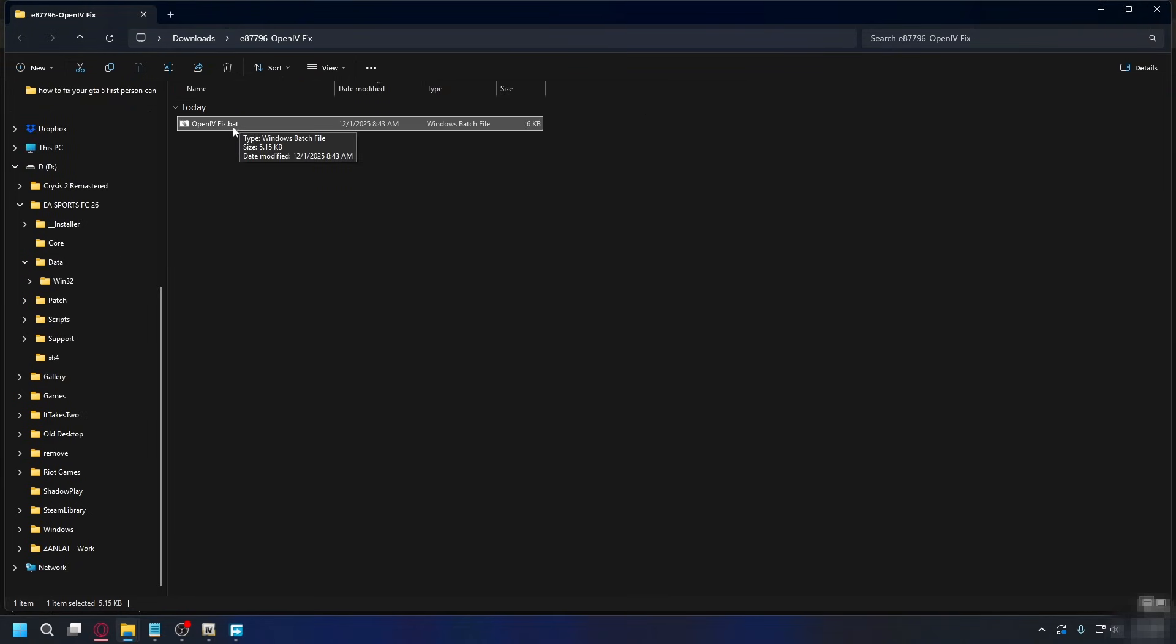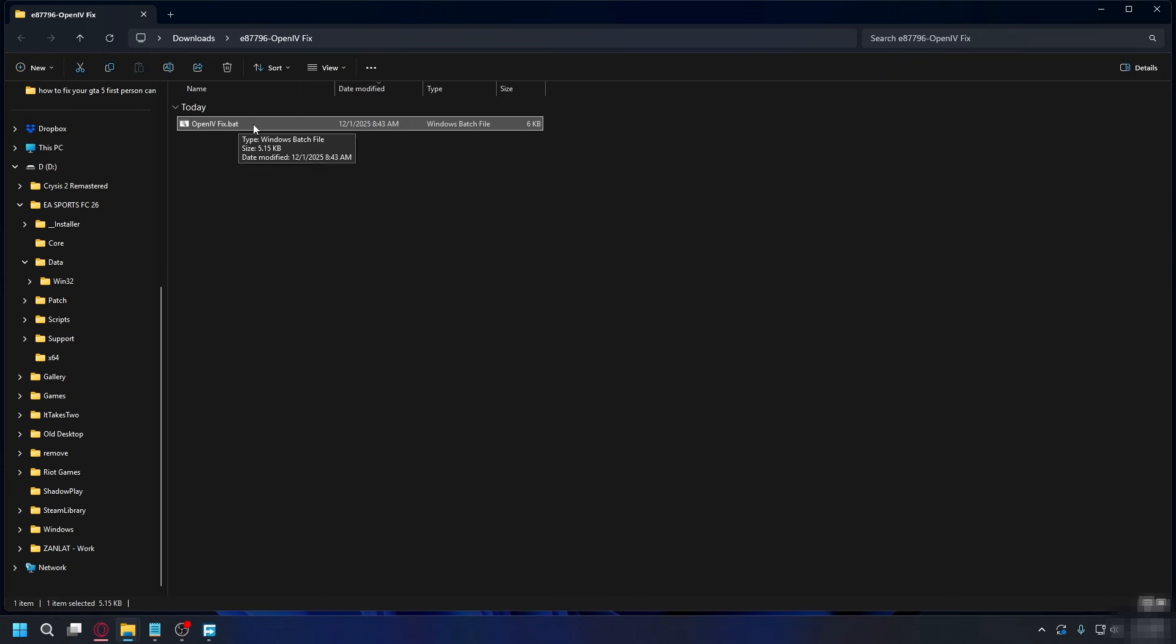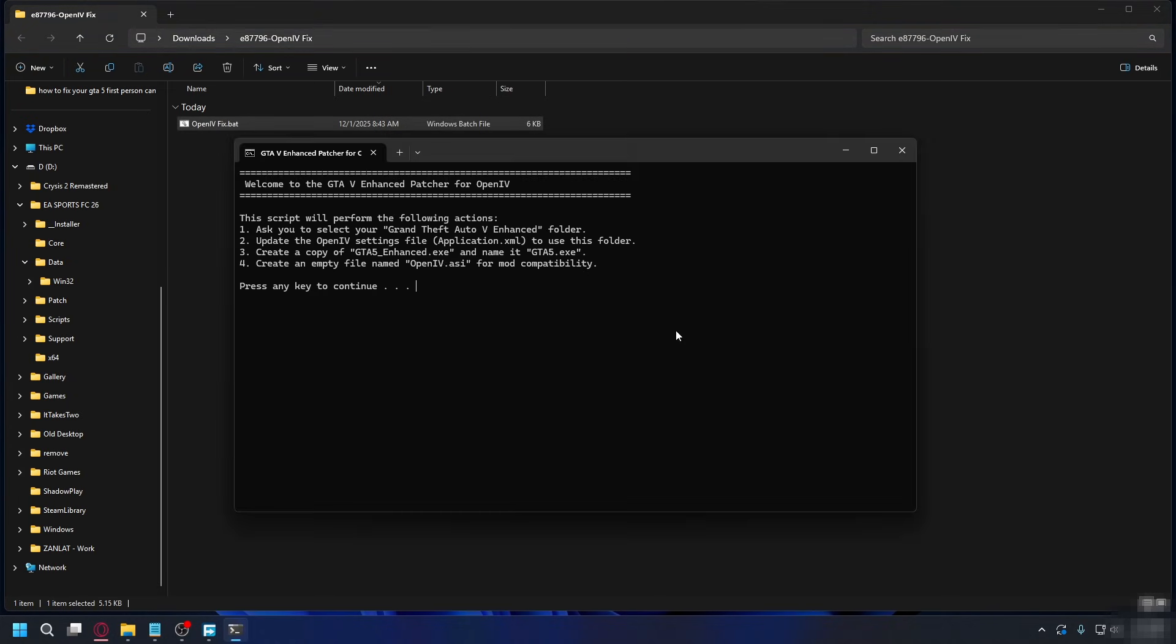Inside it, you'll have openivfix.bat. But before we run this, you need to close OpenIV. Let's close this. And now we can double-click to open the bat file. Hit run, and now we'll start the installation process.